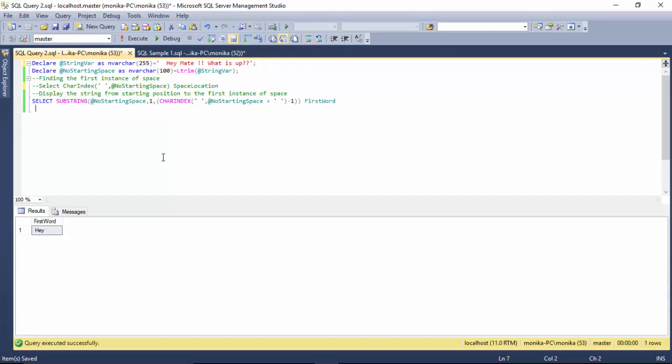So this is the syntax to find the first word of any given sentence. I hope you find this syntax useful. I will copy this to the show notes for this video. Thanks for watching.